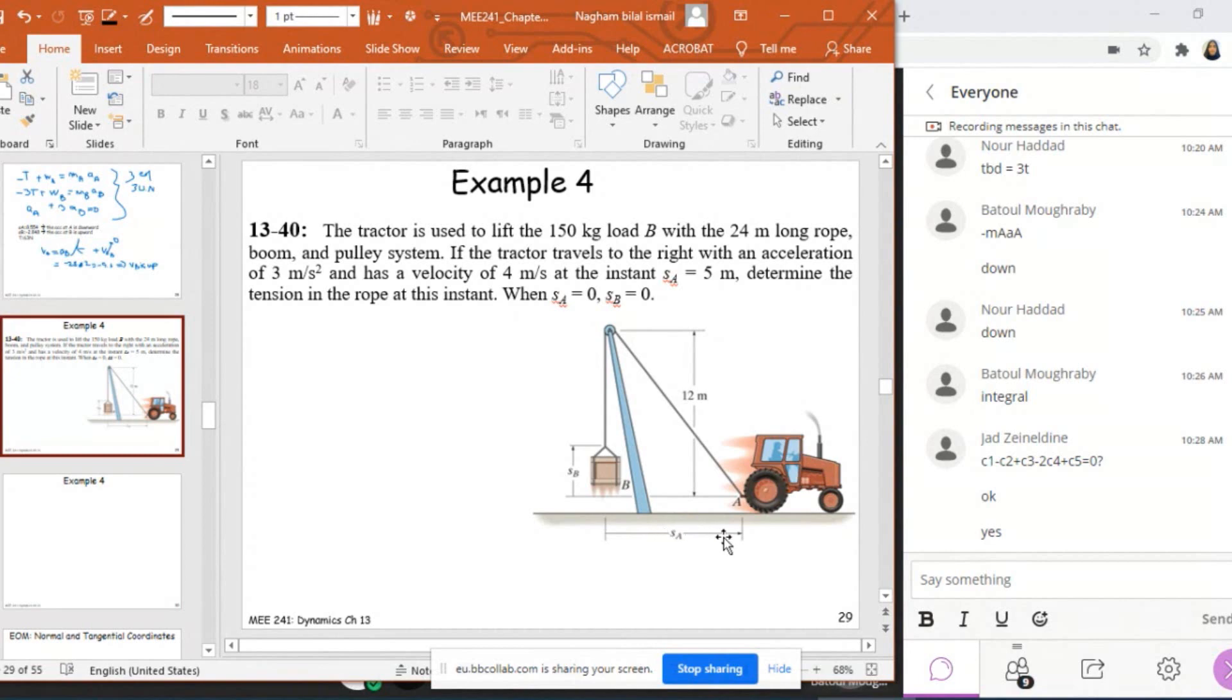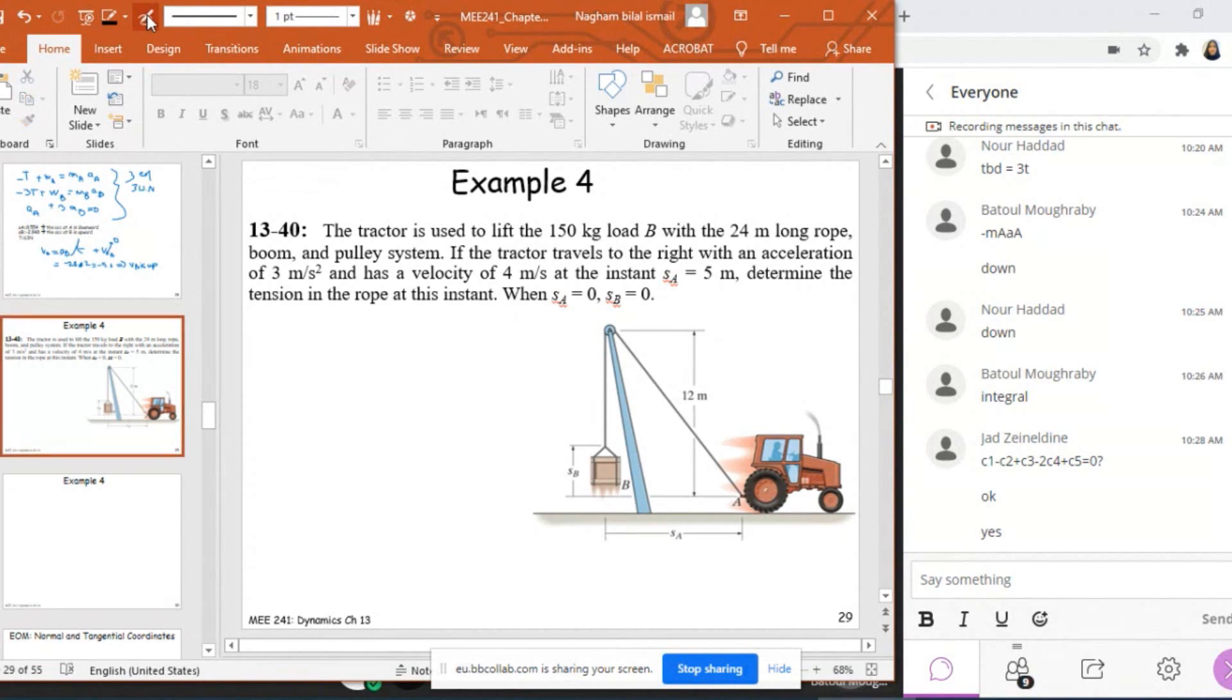So I know SA equals 5 meters, and I know the velocity of this tractor is 4 meters per second as well as the acceleration. I need to determine the tension inside the rope at this instant. So we're going to find out what is the tension.